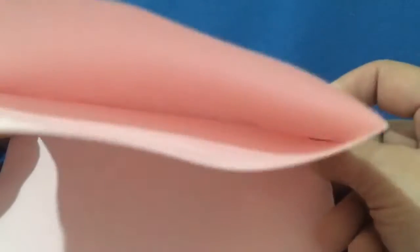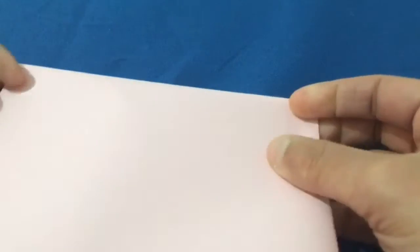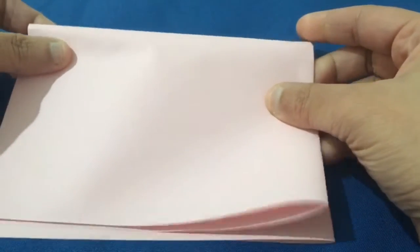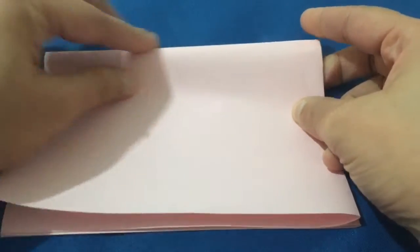Now fold it again in the opposite direction like this and crease the edge.